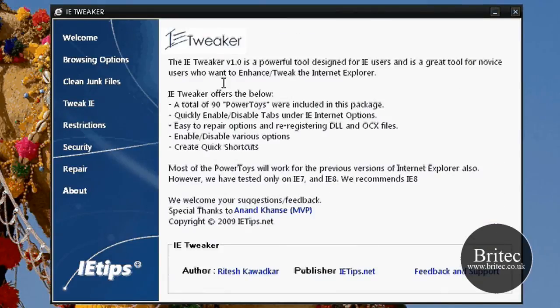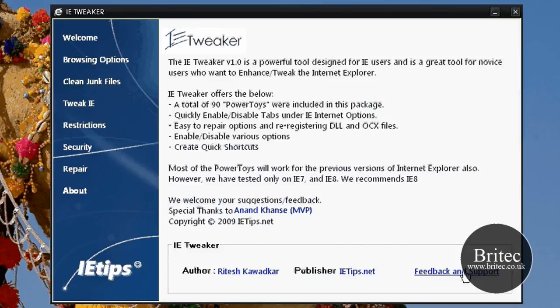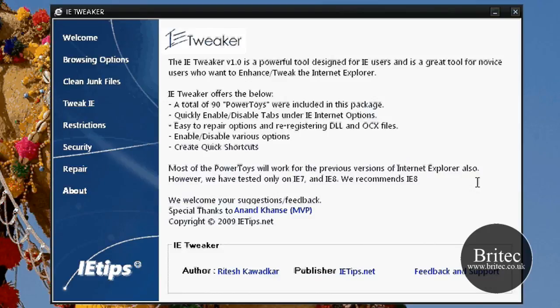Let's go to the about tab now. As you can see this is the author of the program itself and then you've got the publisher which is ietips.net and feedback and support where you can put your feedback. If you've got a problem with the application don't ask me for questions or answers. Come to their site here and post it to them and they will be able to answer your questions a lot better.